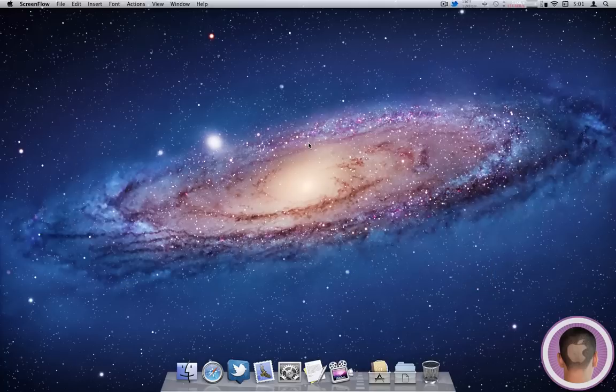Hey everyone, today I'm going to show you how you can get the most out of Mission Control in OS X Lion.